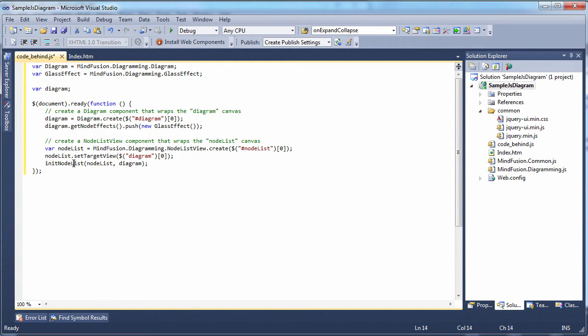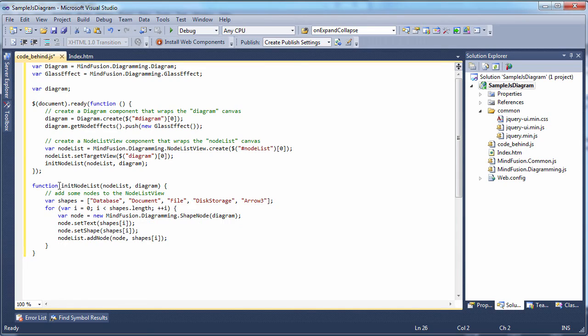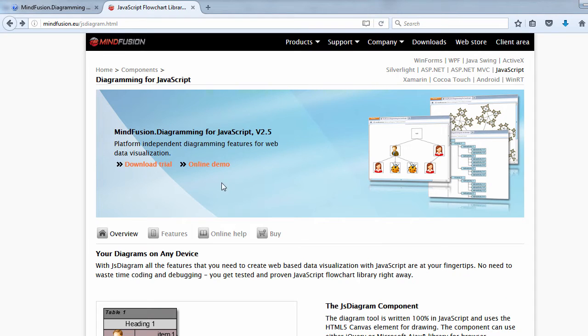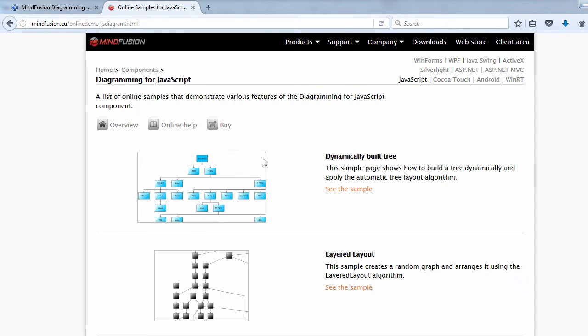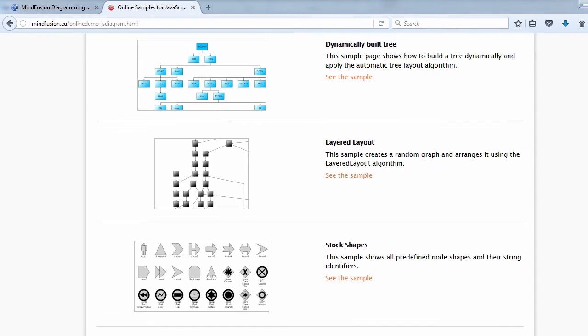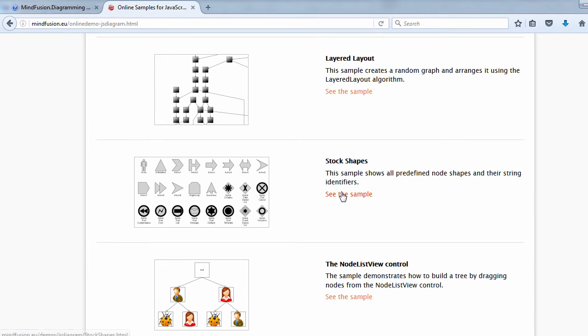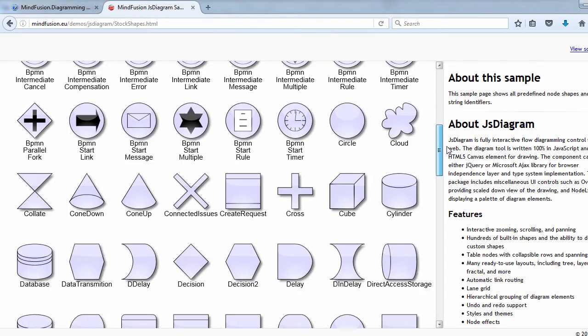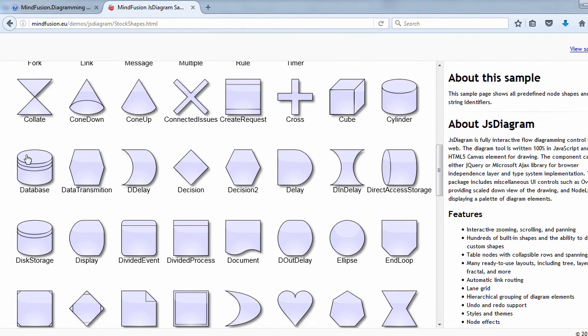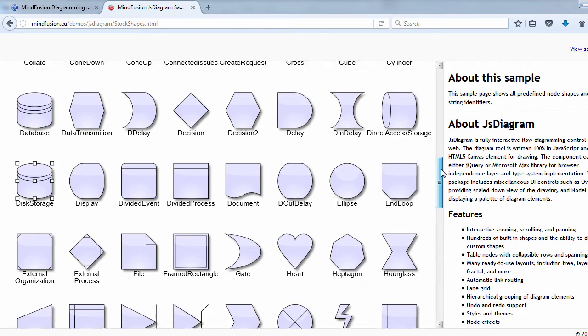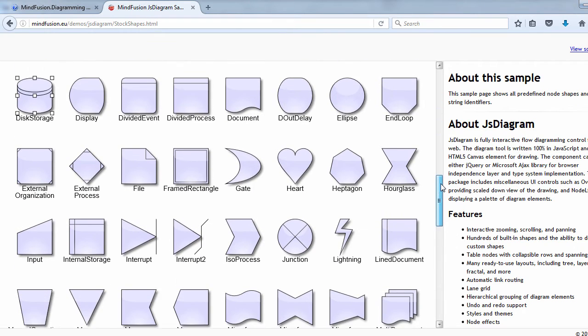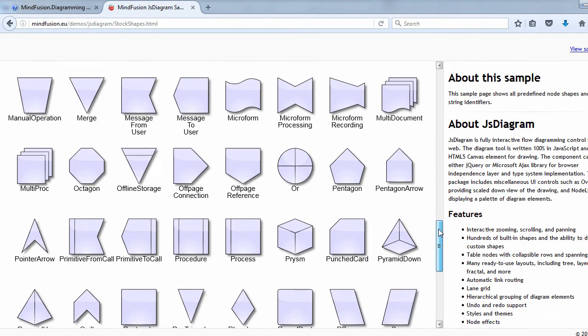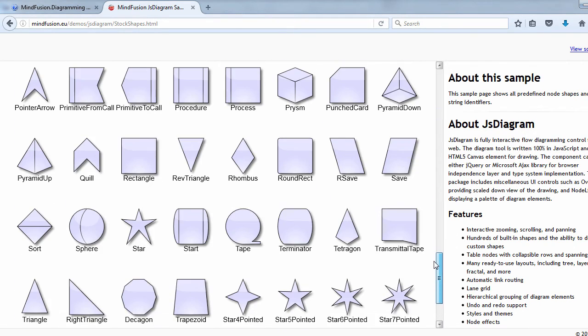We use a method where we define the node shapes that will appear in the node list view. Here comes the question, how we identify the node shapes? MindFusion JS library has more than 100 predefined shapes which you can reference by their name. The shapes are listed in the API reference, but here we'll use an online sample, accessible through MindFusion website, to identify the desired shapes.